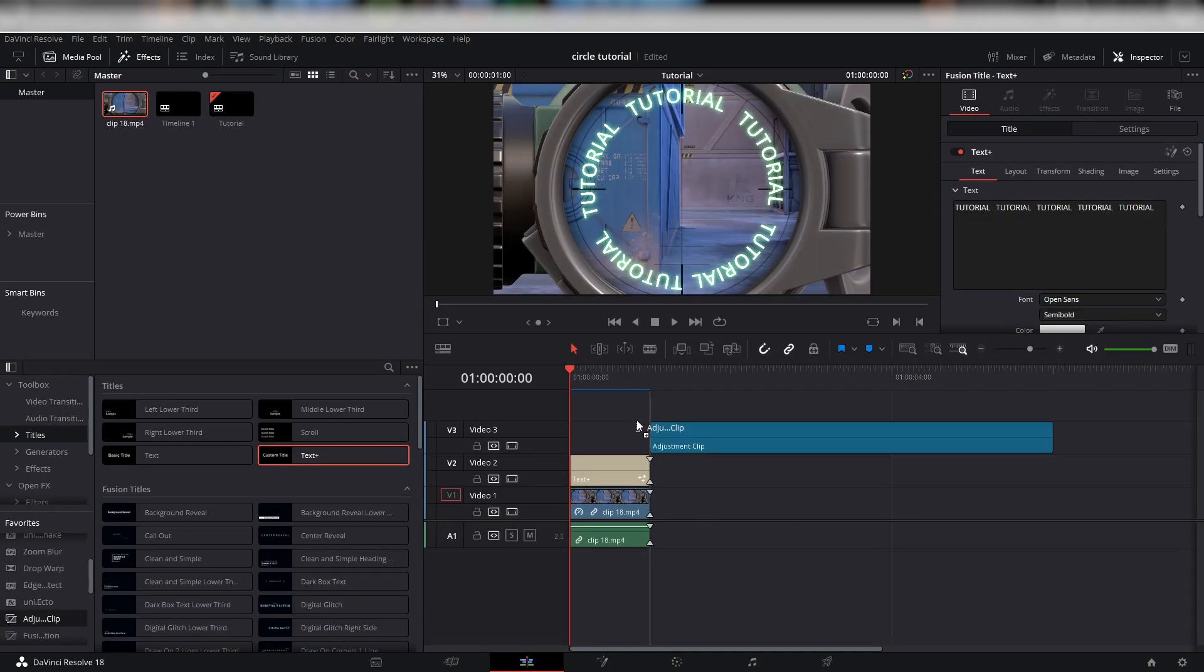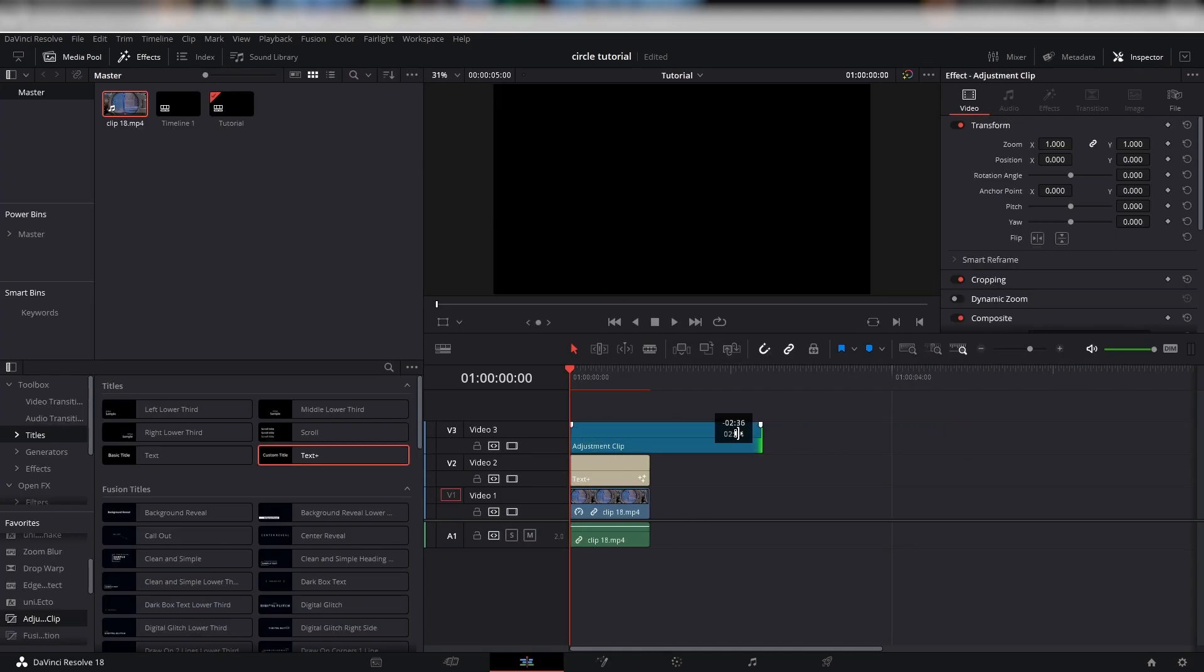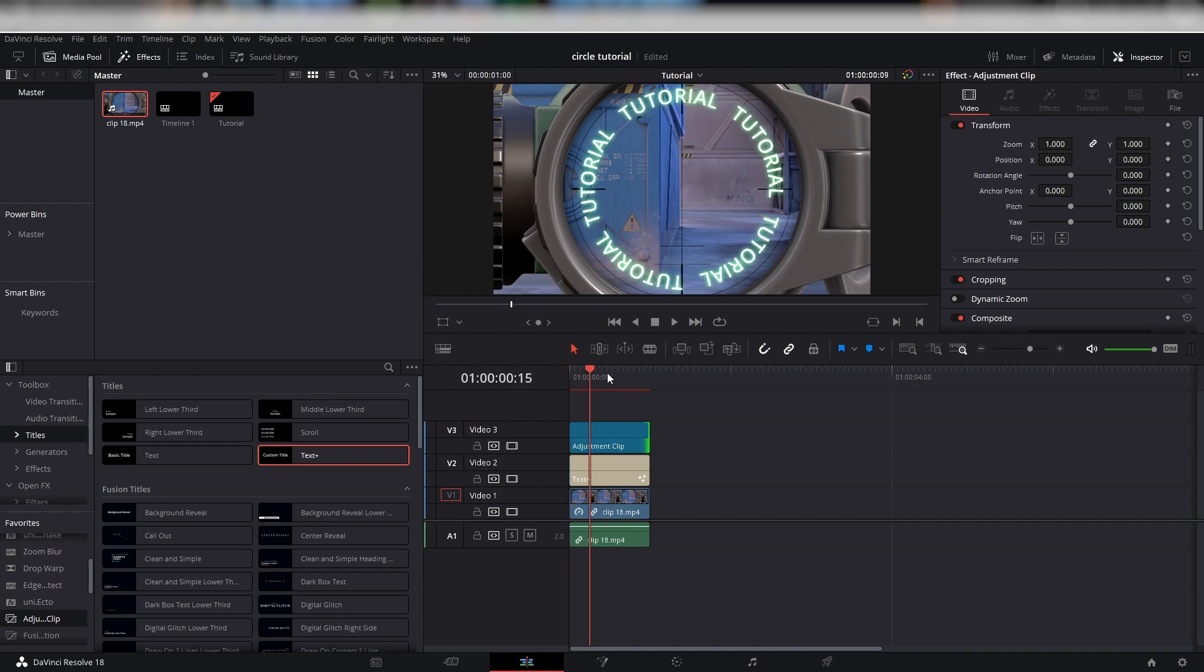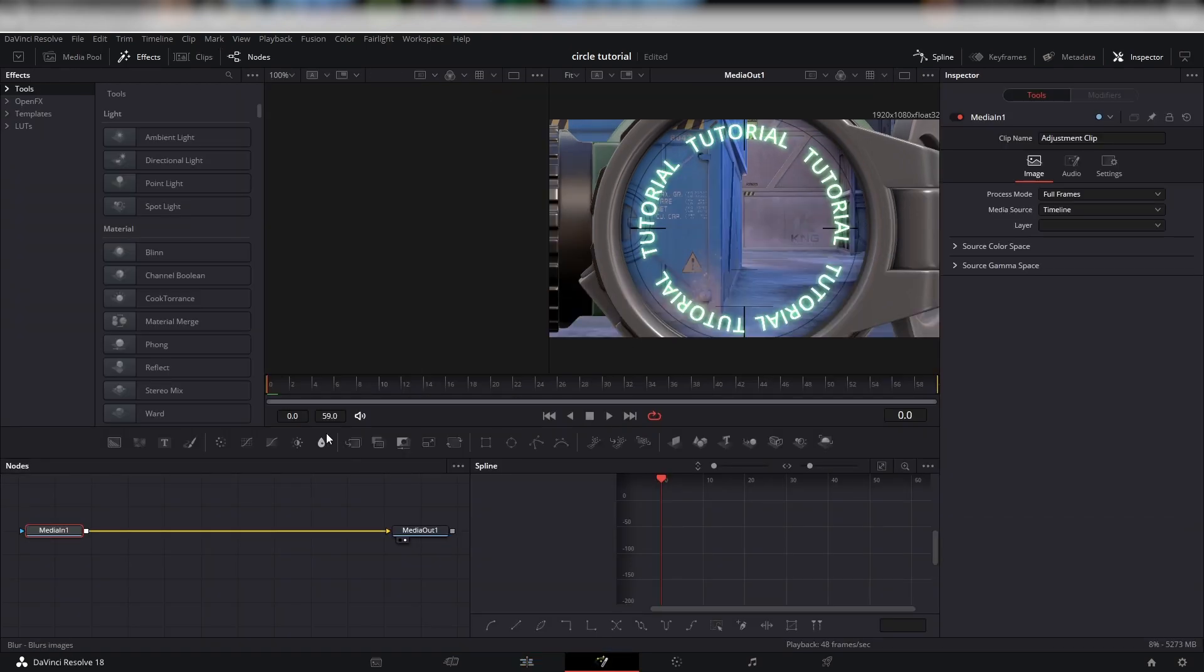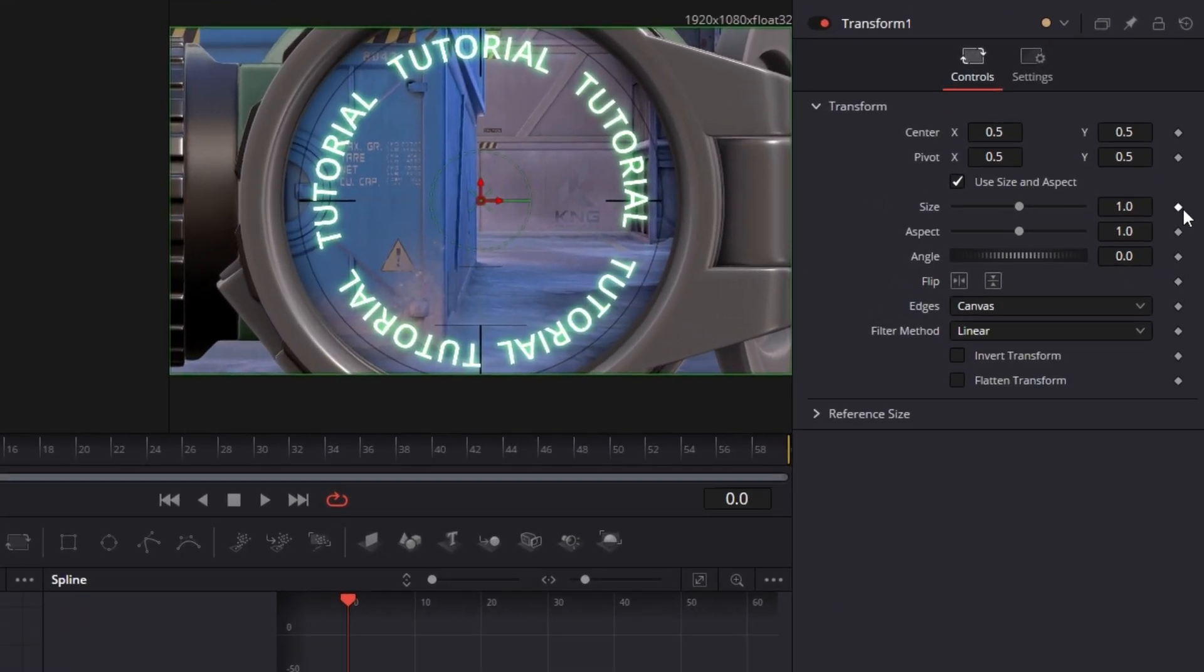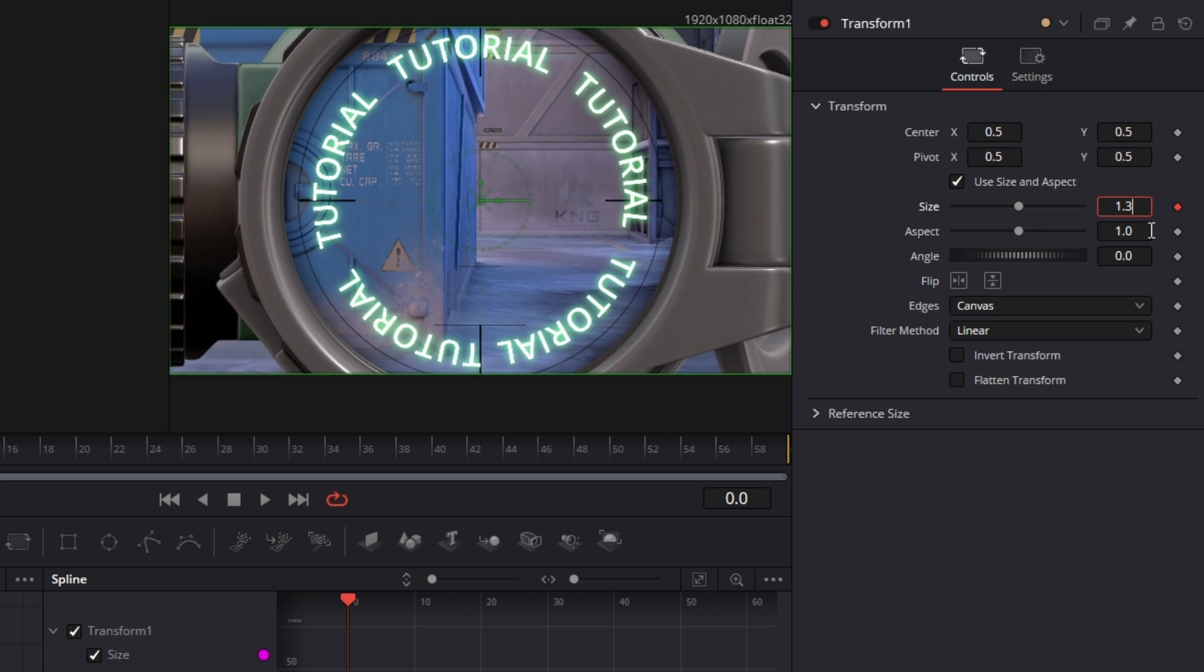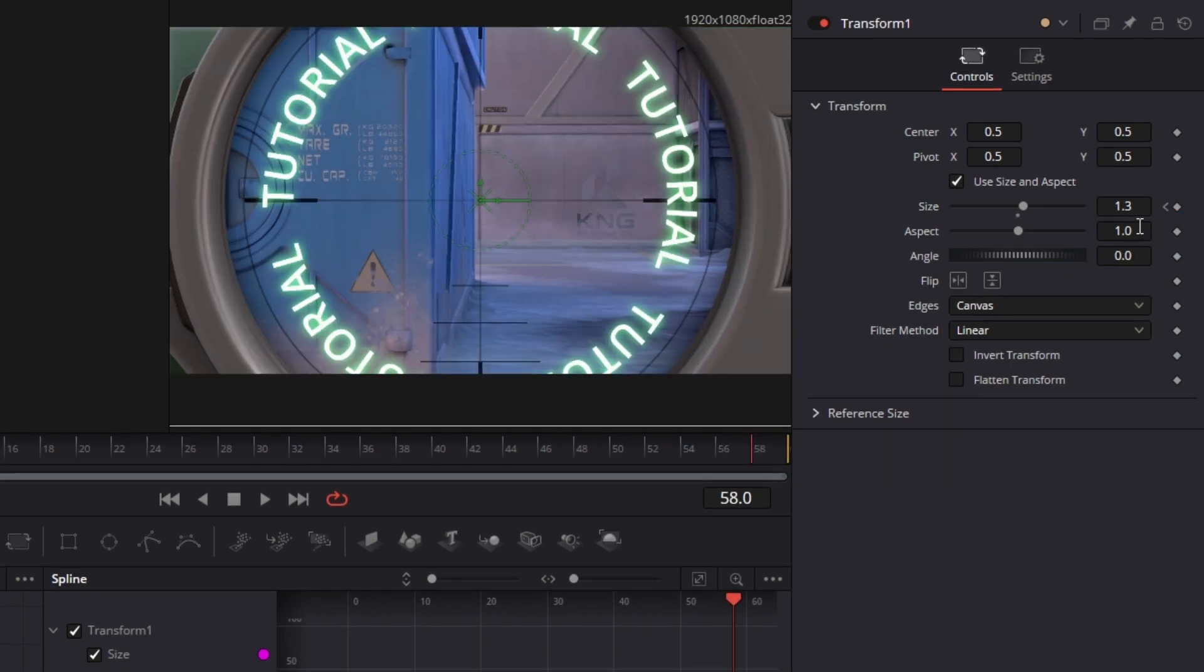To add a pan crop, place an adjustment clip on top of the text on the timeline. Head on into Fusion and add a Transform node. Watch my keyframes, but let me know in the comments, guys, if you want a proper pan crop tutorial.